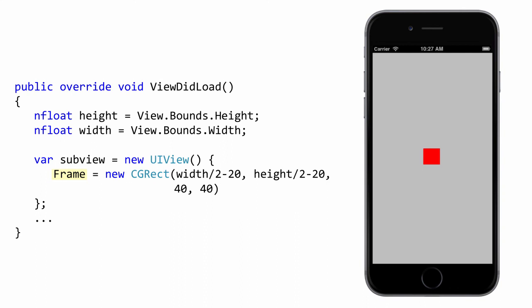But when you are overriding methods inside the view itself, you should always prefer the bounds property. For example, this would be the property we would want to consult if we were overriding the rendering logic for a view to create a custom control. Here you can see we are using bounds to get the superview height and width to decide how to position the subview.